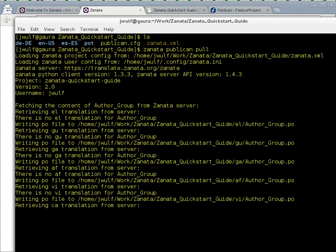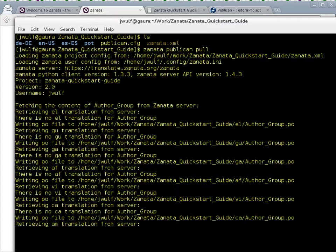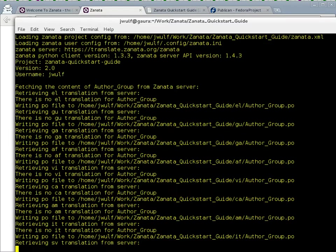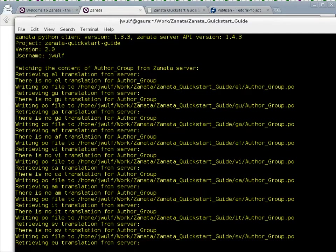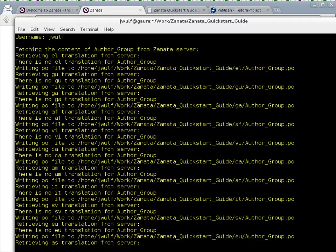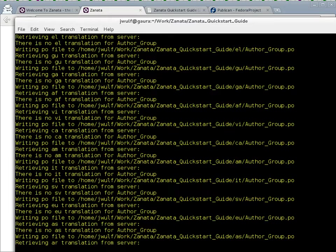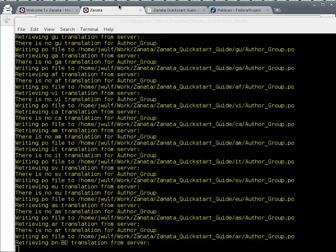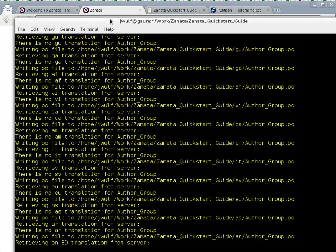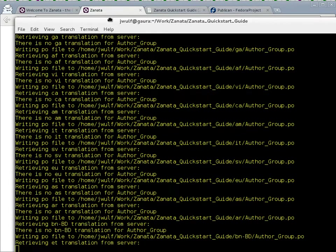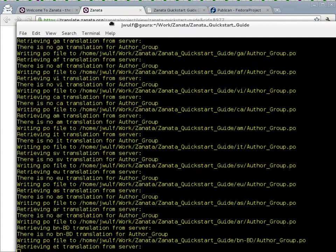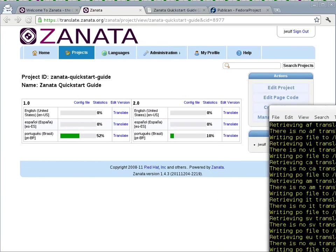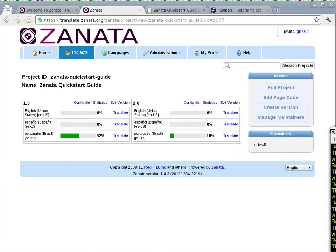I haven't paired down my project to request only certain locales, so my project is available on the server in all of the locales supported by the server. We're going to need this to run through until it comes back with all of those locales. I could pair it down by changing my zanata.xml file. I probably should do that.